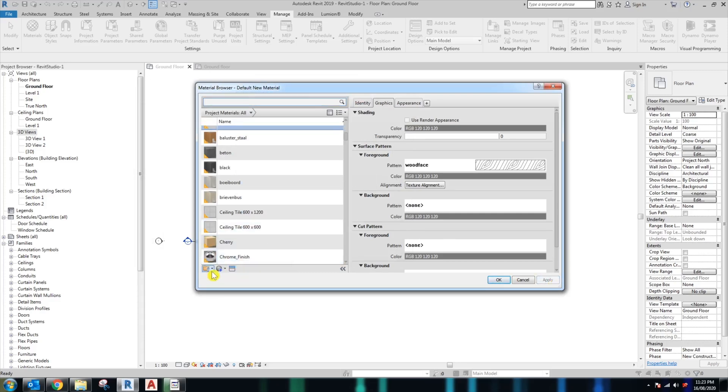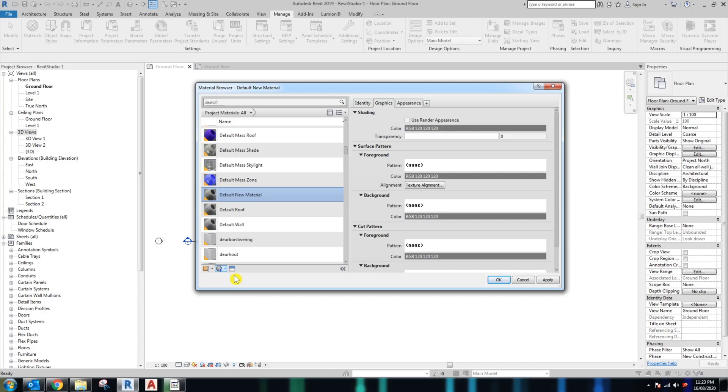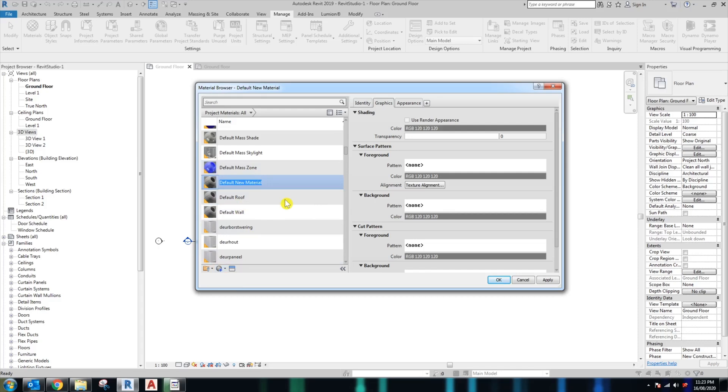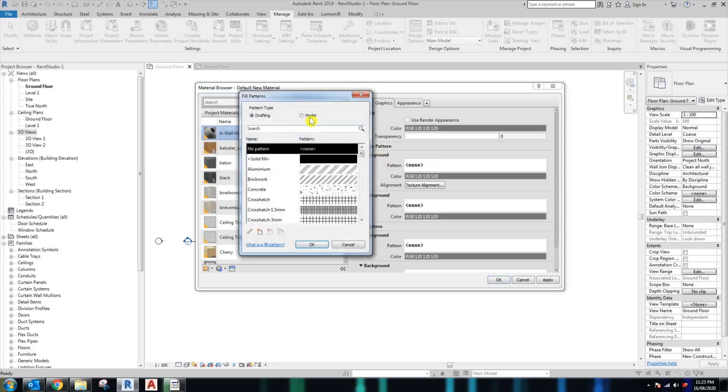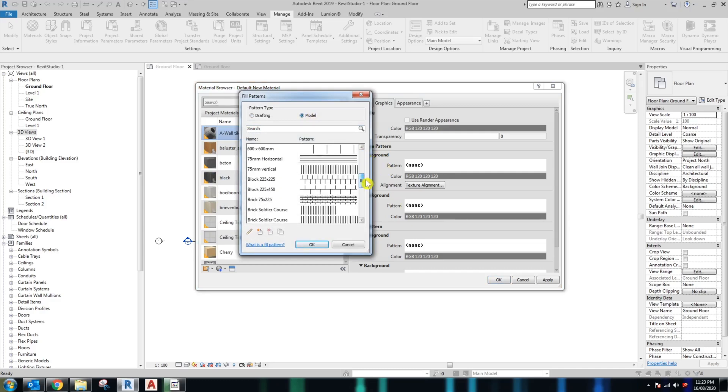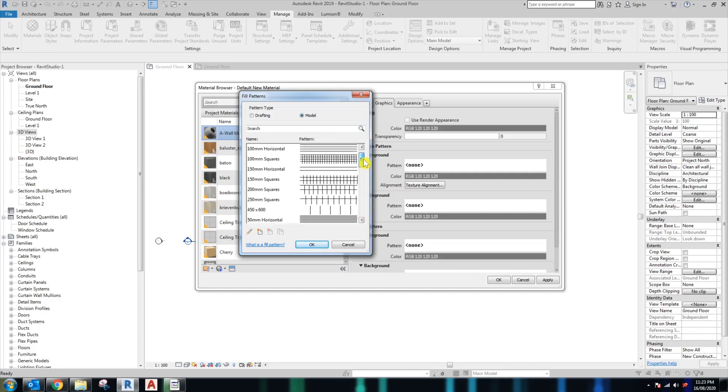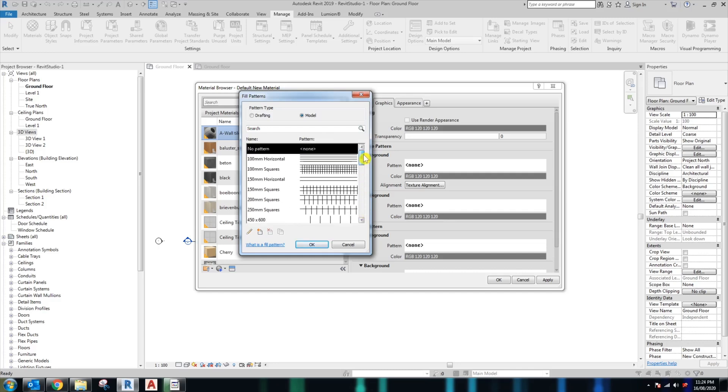The next material you want to create is the feature tile that we talked about previously, which is the hexagon wood tile. So again, new material, rename it. Go to the surface pattern and model hatch. Again, you probably won't be able to find any of the hatch from the Revit template.